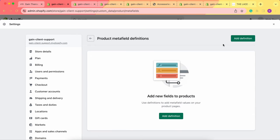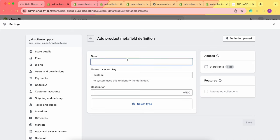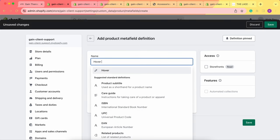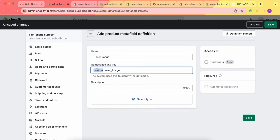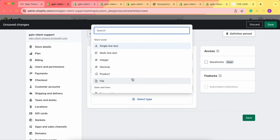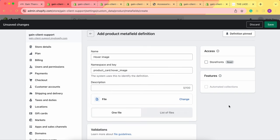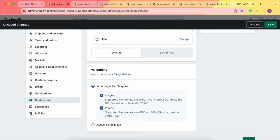First, let's create the metafield for products with only one variant. Go to the Products section, click on Add Definition, and give it the name 'hover image'. In the namespace and key field, change 'custom' to 'product card', since this is where our metafield will be located. Then select the type 'file'. Here you can choose to display only images, only videos, or both images and videos — choose whatever suits you best.